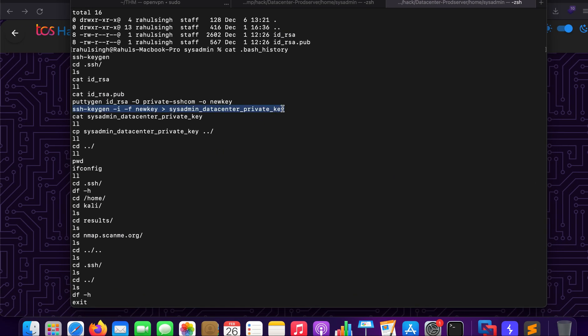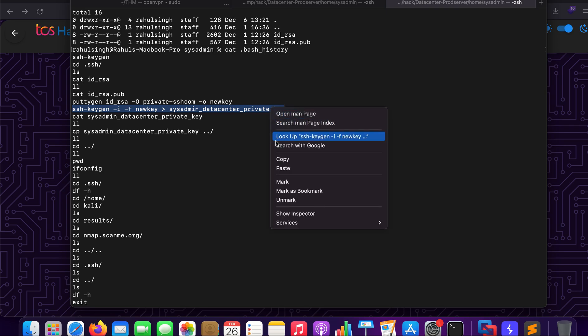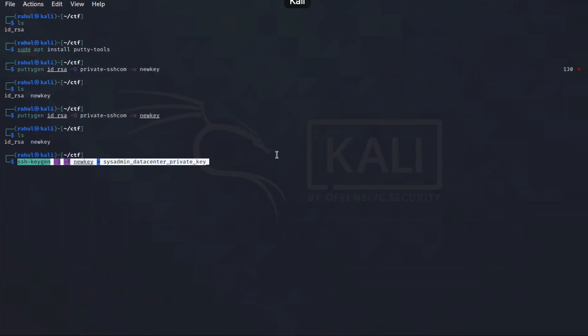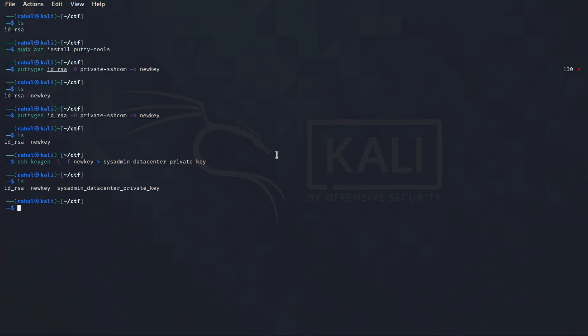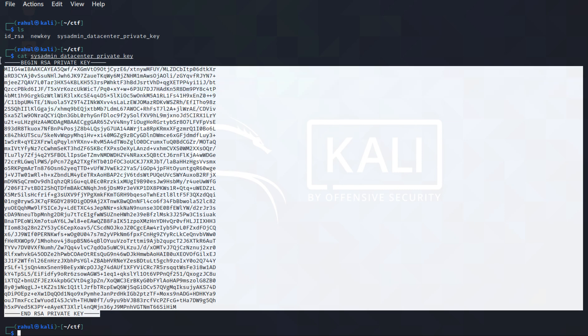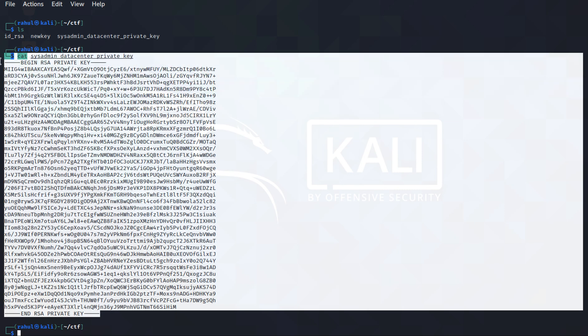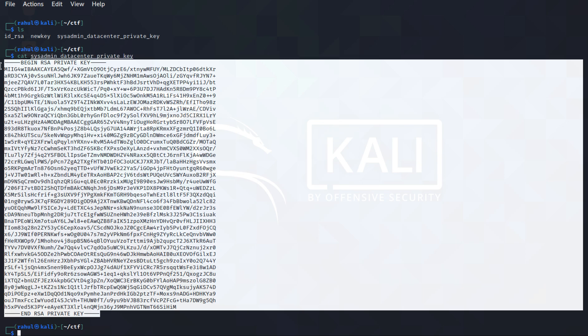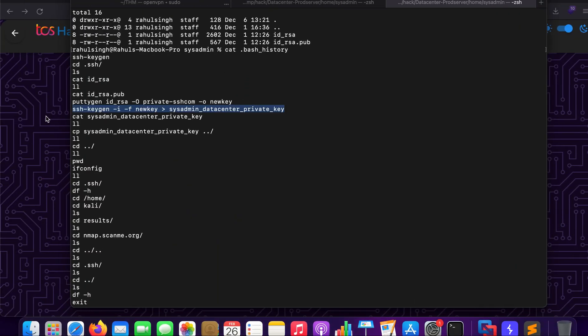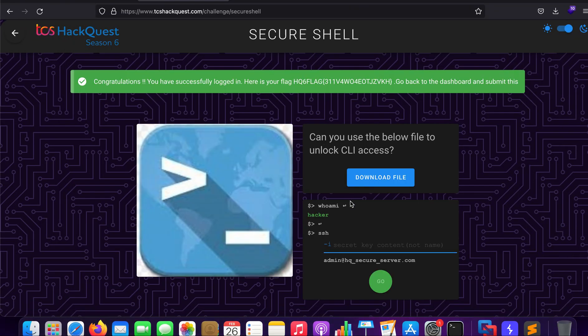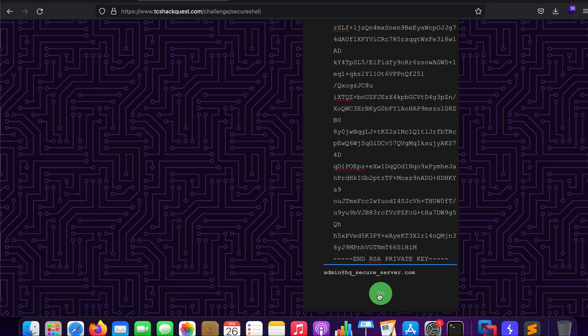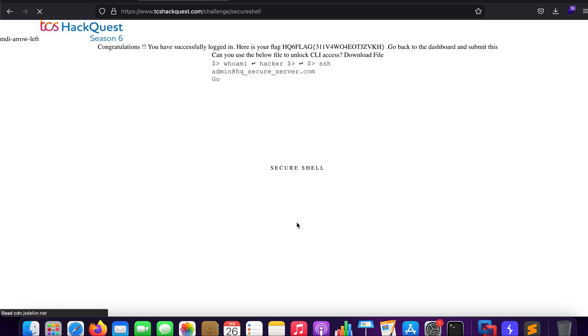Let's just copy this, paste it here and you'll see that we have a sysadmin_datacenter_private_key. So if I cat out the contents of it, this is the content and if I were to paste it here, I'll get the flag.